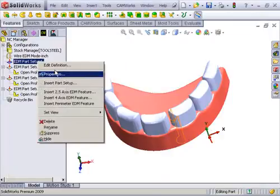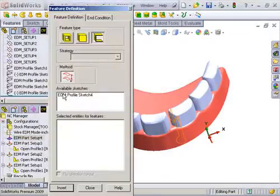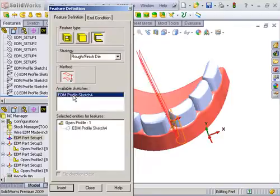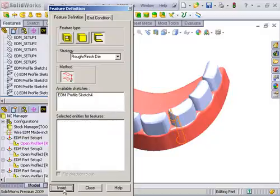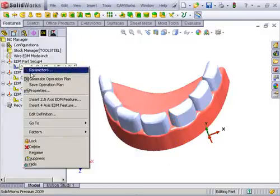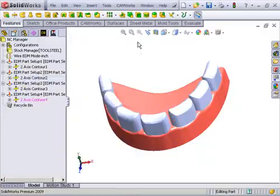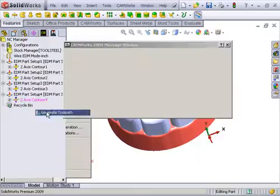I'll right click again on this part setup and insert a 2.5 axis EDM feature with a profile sketch. Insert and close this and generate my operations plan. Generate my toolpath.